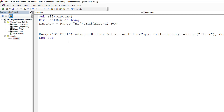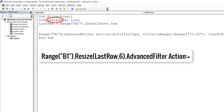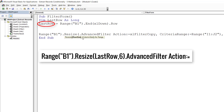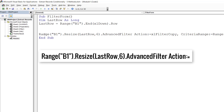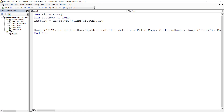If I run this code, LastRow will store the number of the last row. I then modify the list range part of the code by replacing "B1:G351" with Range("B1").Resize(LastRow, 6). The Resize command takes a number of rows — whatever is stored in LastRow — and a number of columns, which is 6. So the list range starts at B1, extends down to the last row, and extends right six columns.